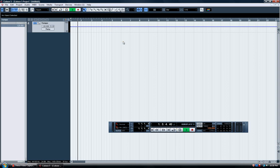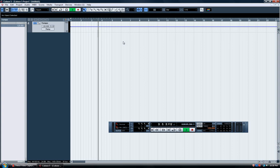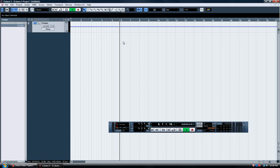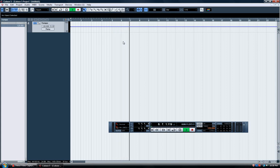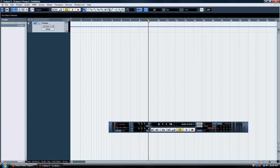So you have four bars of 4/4, and then it goes into 7/8. So I want that for four measures, and then right on here, let's go back to 4/4.